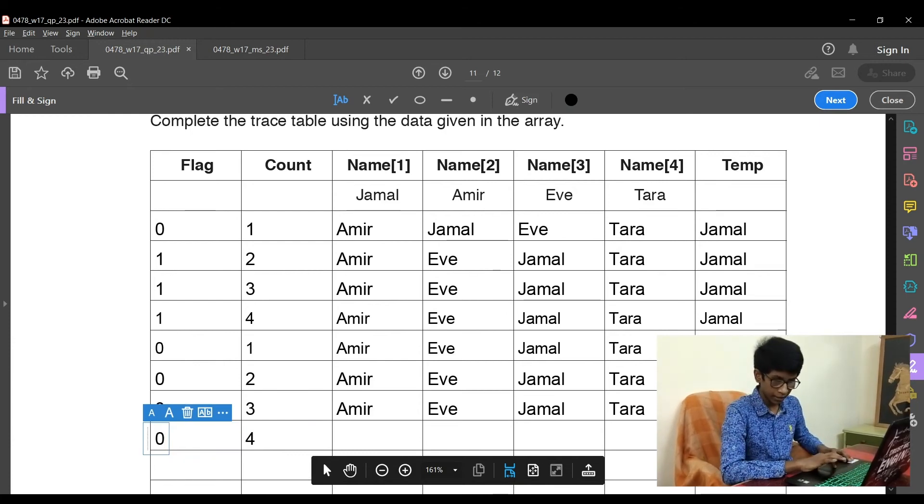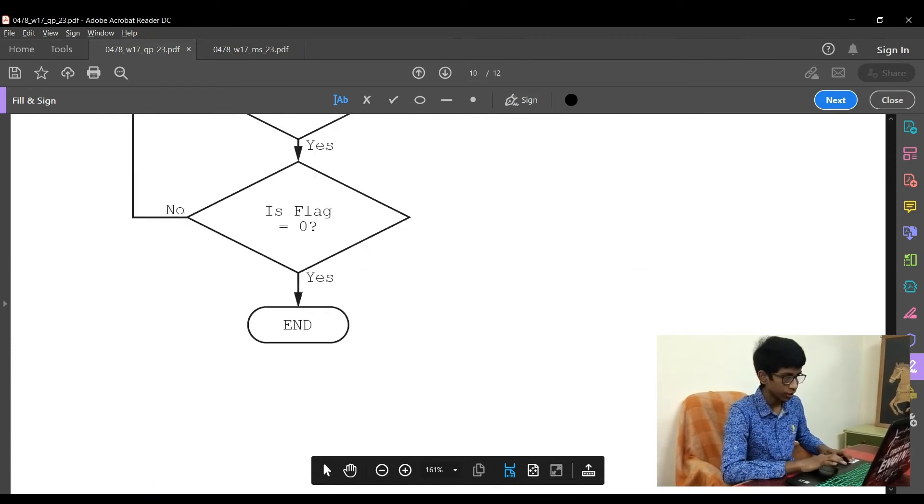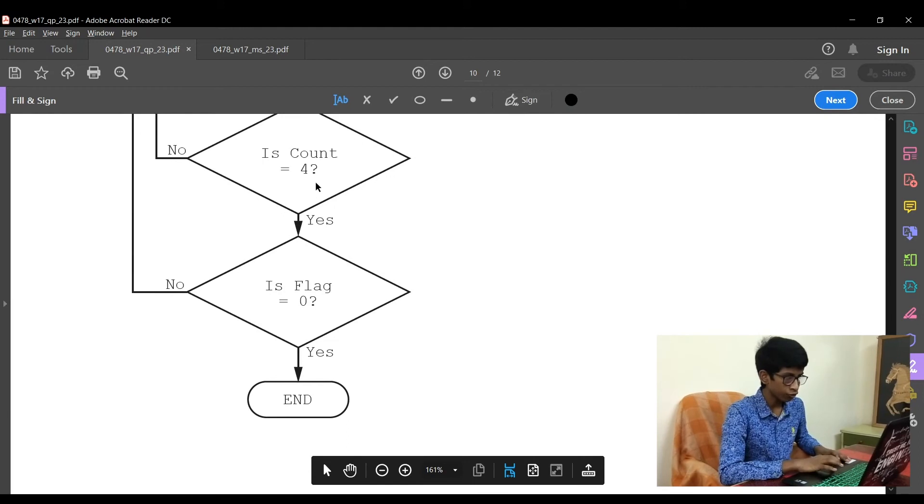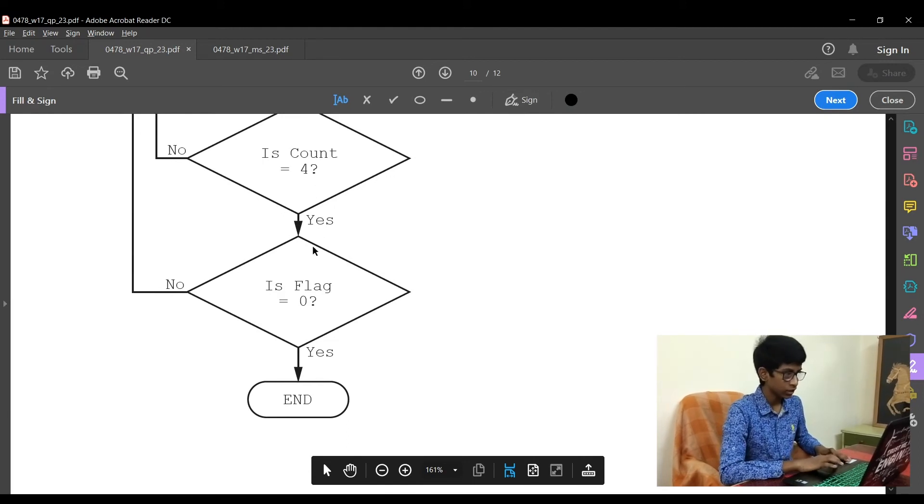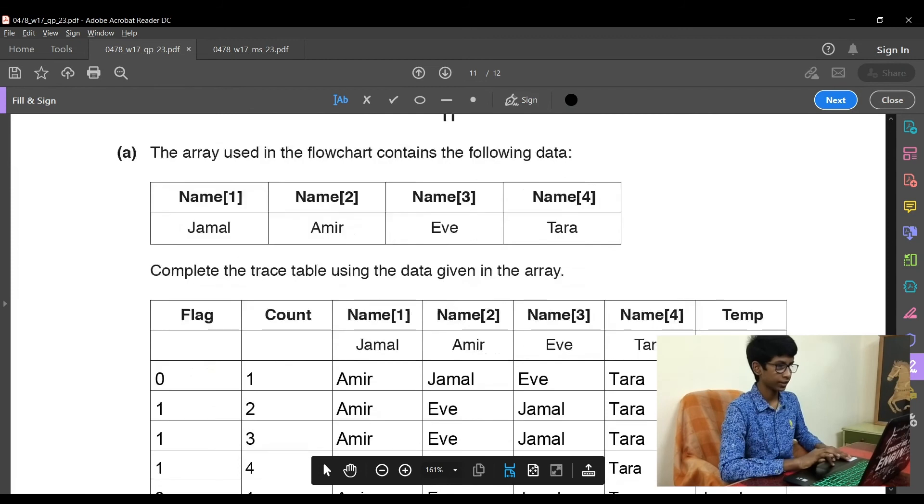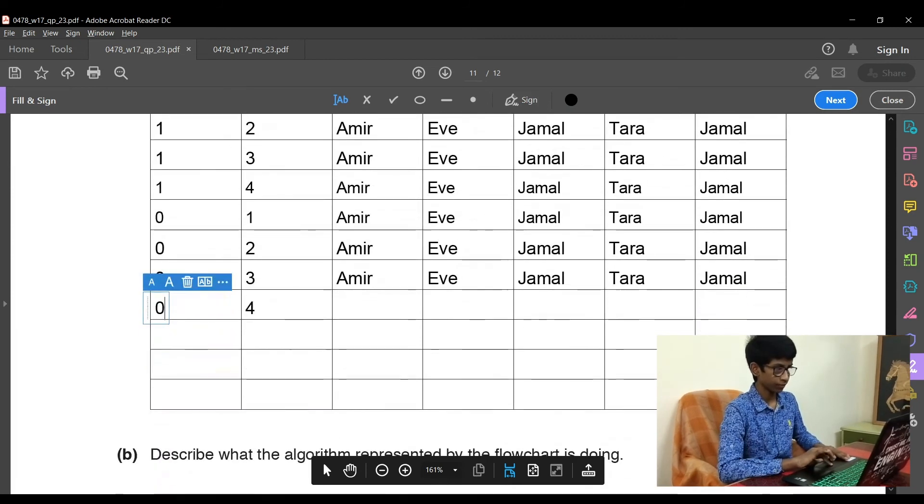So as said in the flowchart, is count equal to 4? Yes. Is flag equal to 0? Yes. This is the end of this trace table.